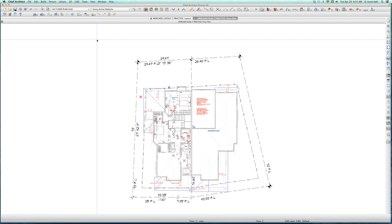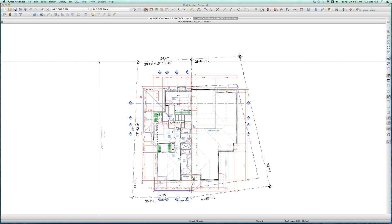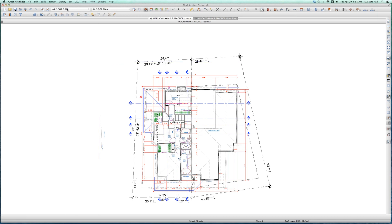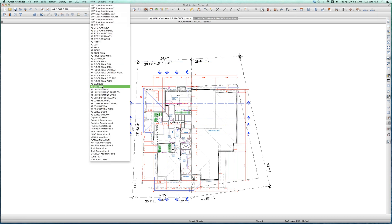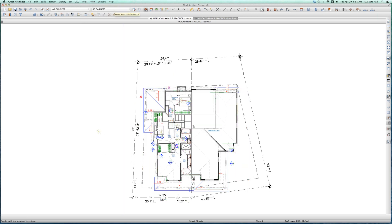KT doesn't like to have the Anno-Sets and Layer-Sets linked at all. For me, if I select my A4 floor plan Anno-Set, it triggers my A4 floor plan Layer-Set. If I select my A5 cabinet Anno-Set, it selects my A5 cabinet Layer-Set. That's the way I work.